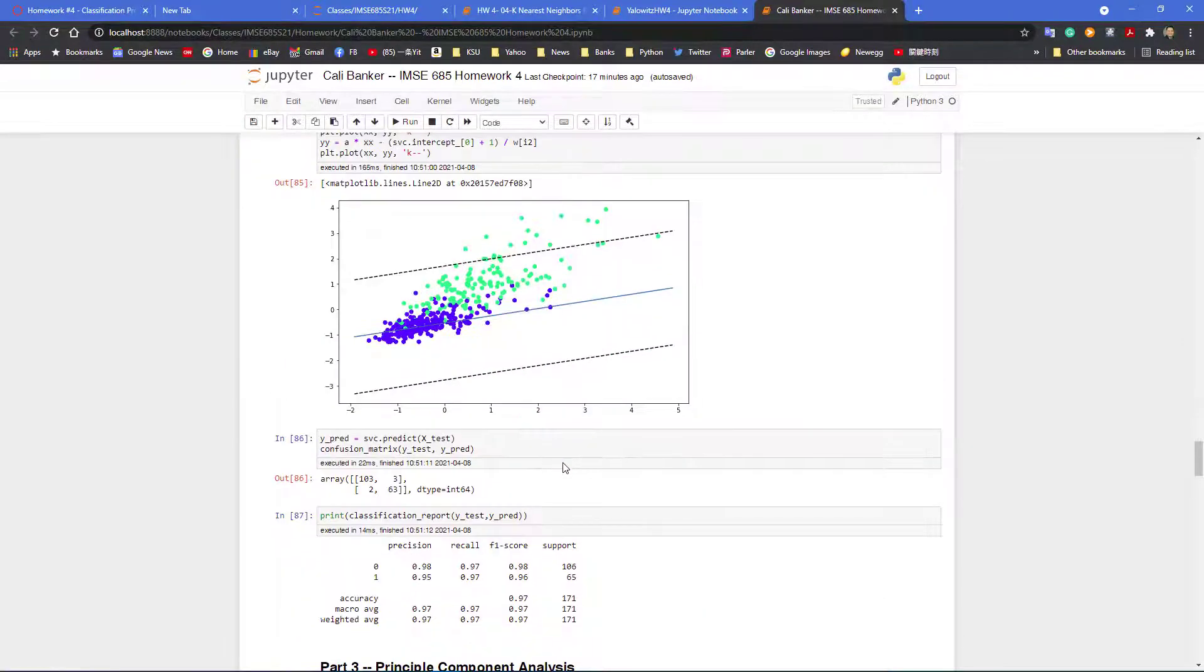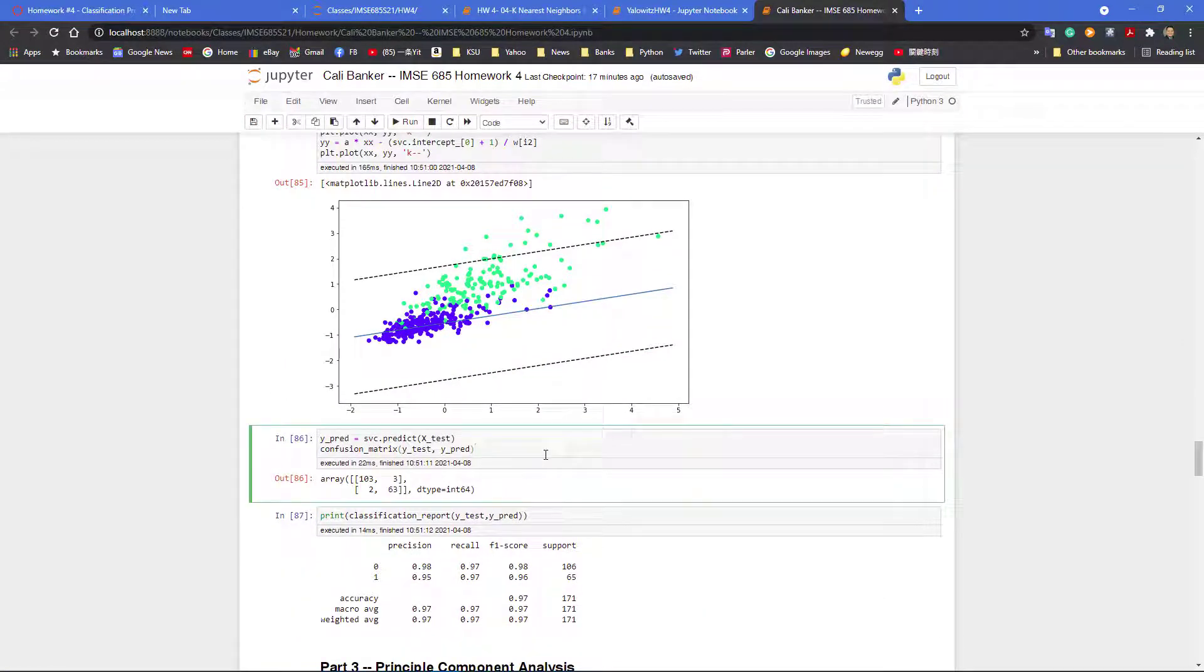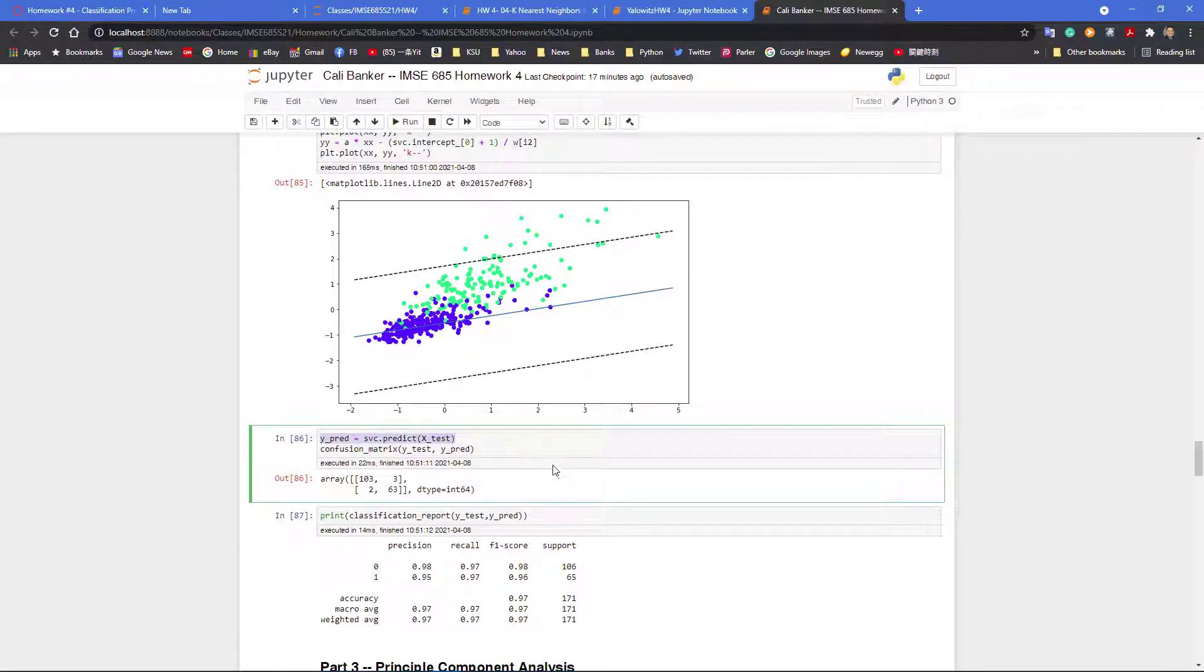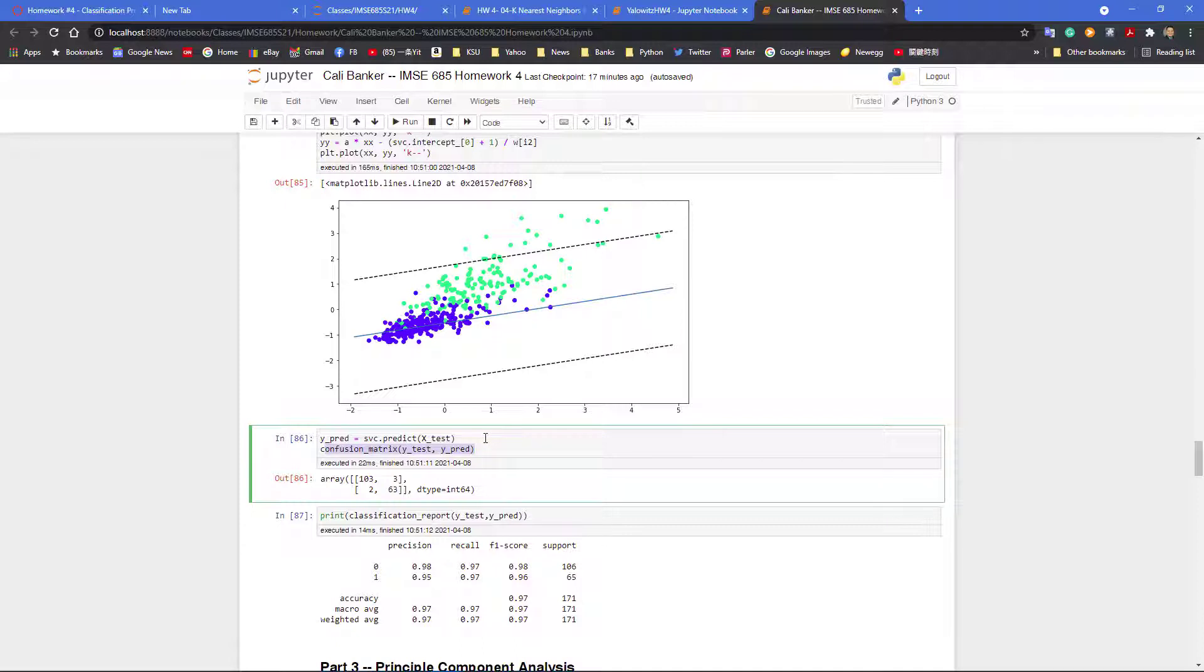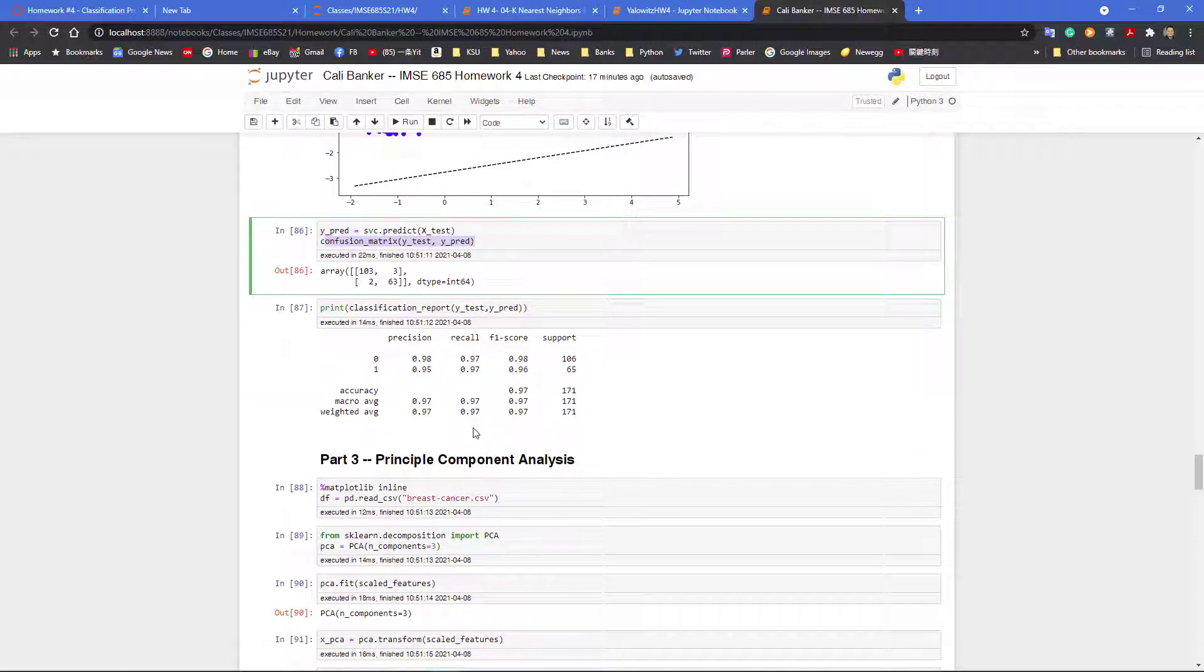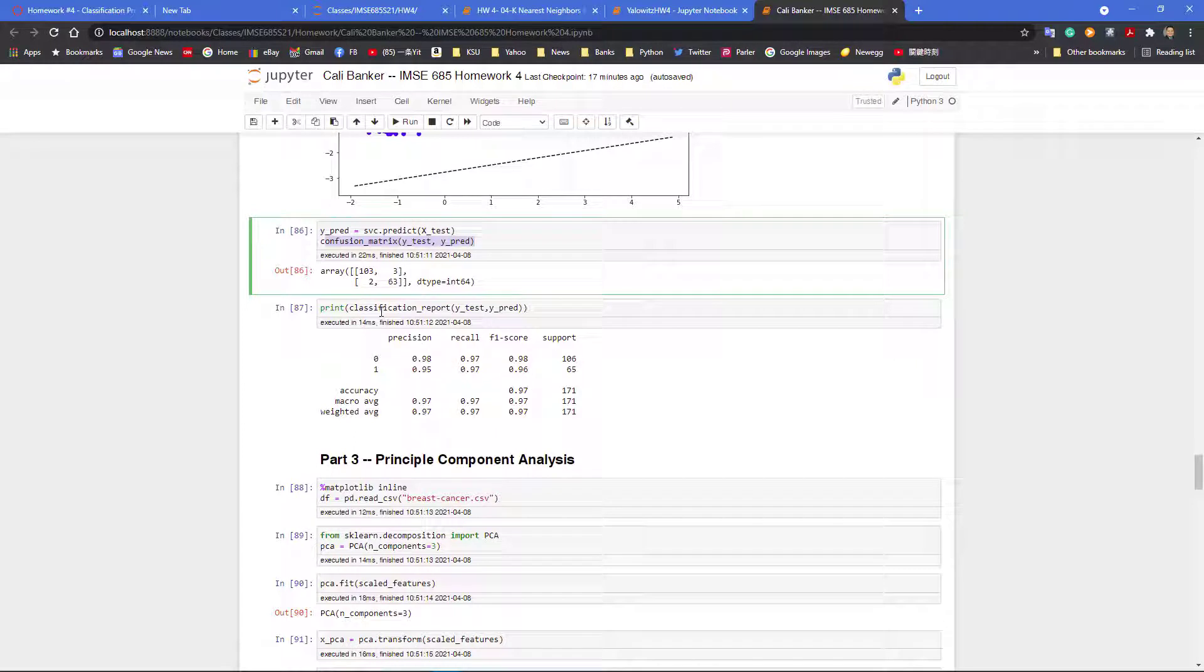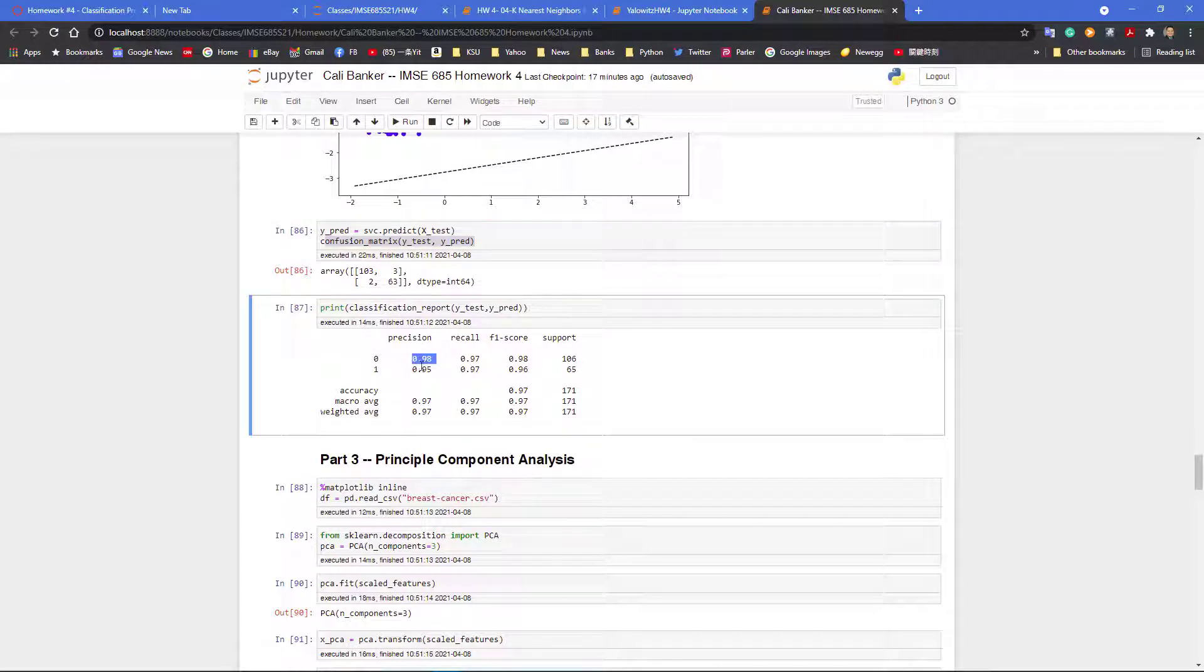And we can also predict using the model SVC predict, and then we print out the confusion matrix, wide test against the wide predict. And we also can print out the classification report, see the precision for actually benign and malignance - actually better than the k-nearest neighborhood algorithm.